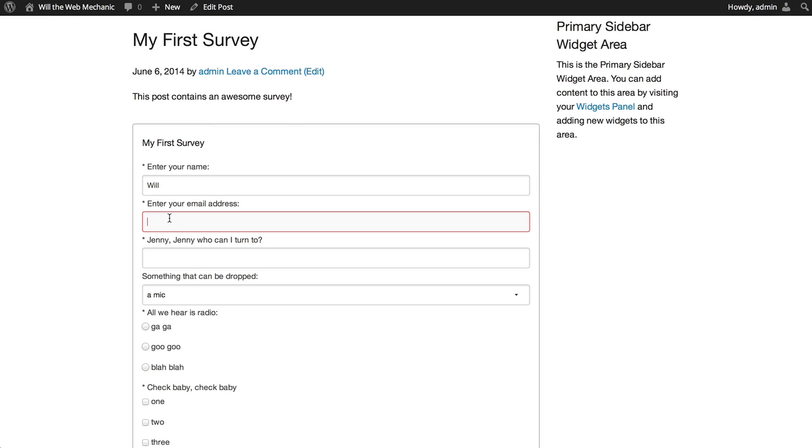For the email field, it will be validated as an email address. So, if the format is not an email address, it will throw an error.